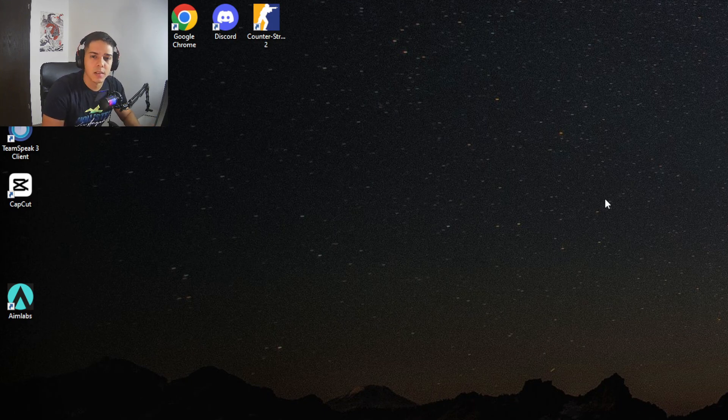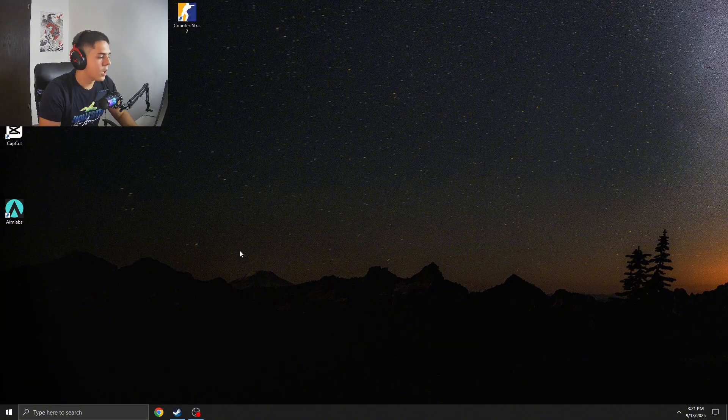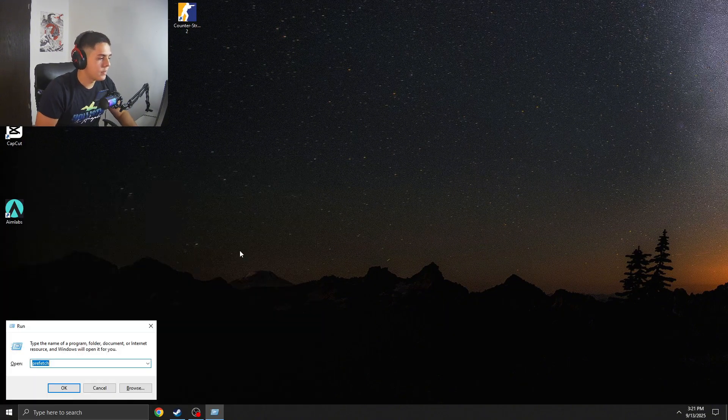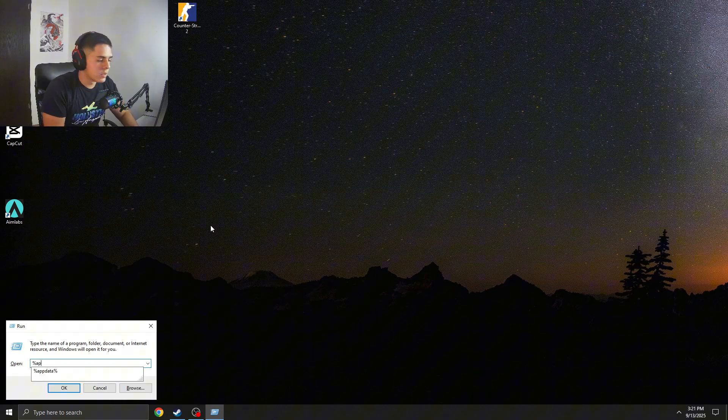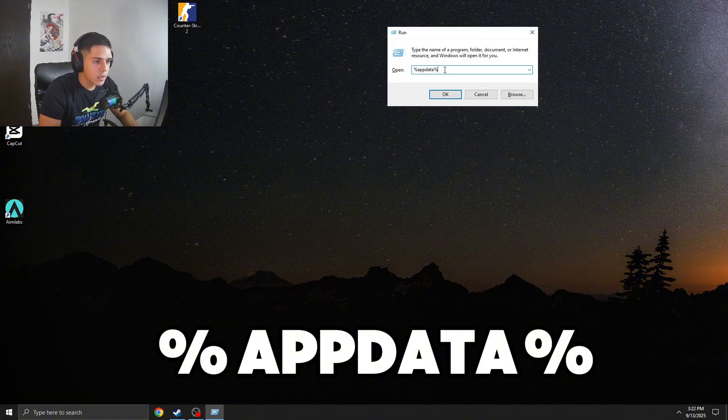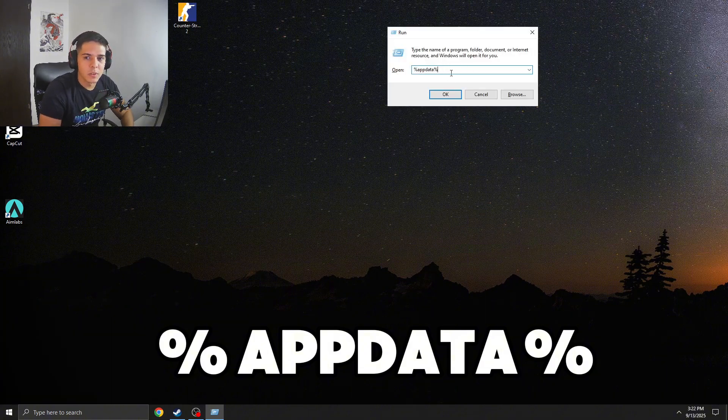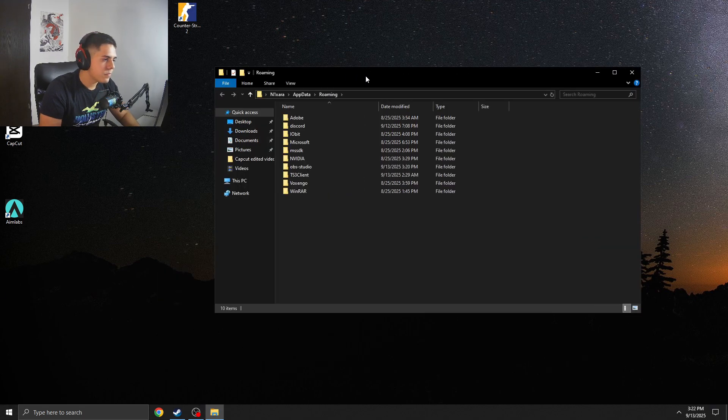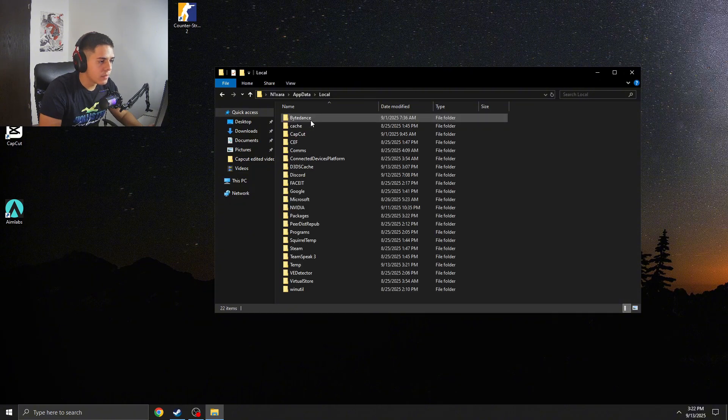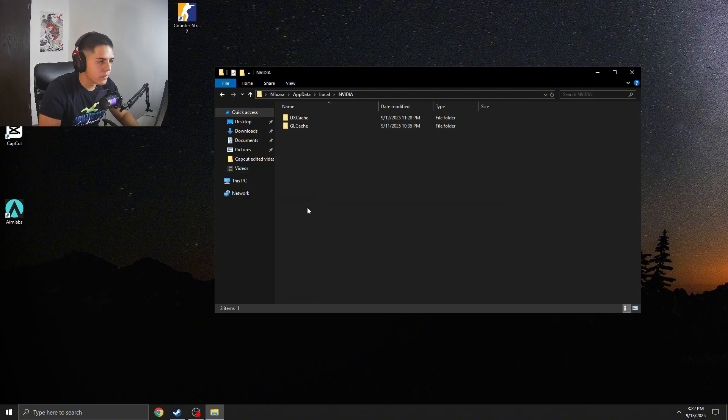So guys, once you are done with this step, you need to type in Run, and here you need to type in this command: %appdata%. I'm not exactly sure how it's called in English, but like this, you need to type this. And here you need to go back to AppData, go to Local, and here you need to find NVIDIA.